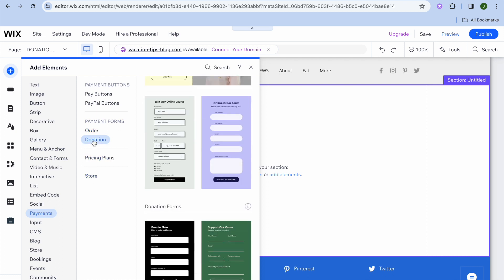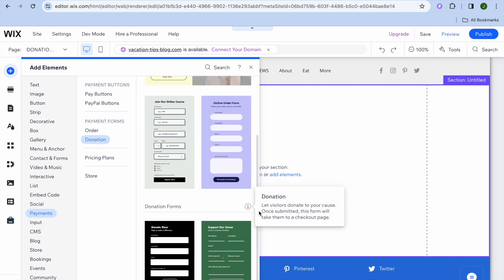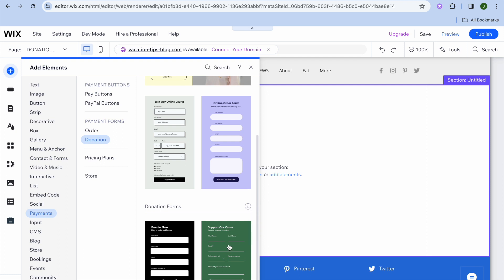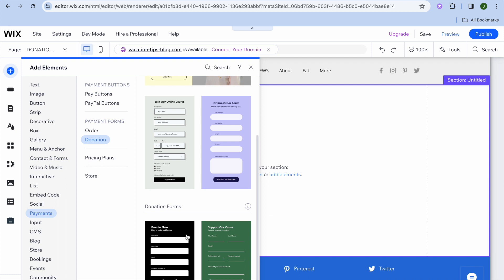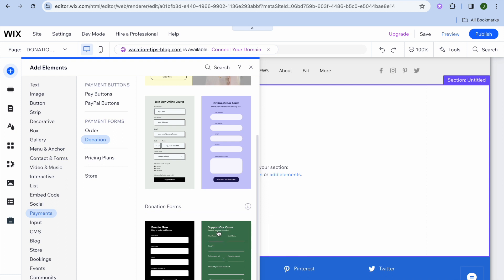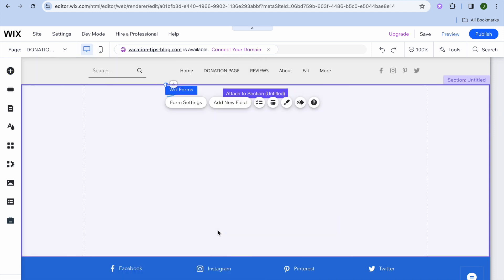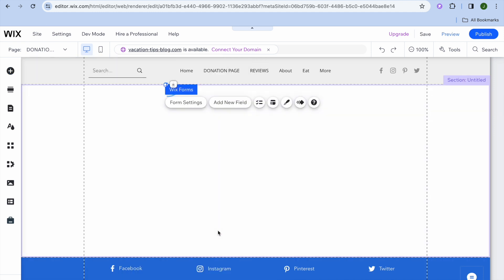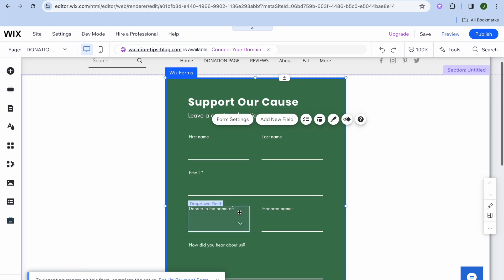After selecting donation you can scroll down and see the different donation forms that you can add. You can see there are two templates that you can choose from. Once you have found one that you like, I'll simply tap on it and it will be added to the page.